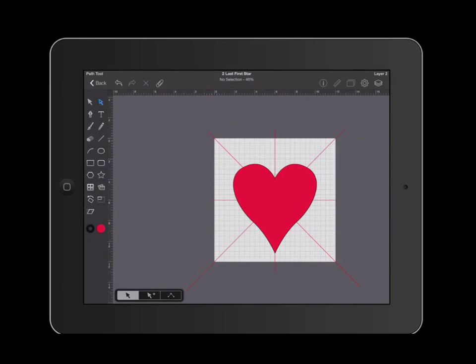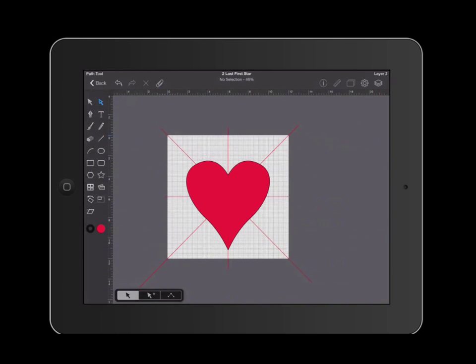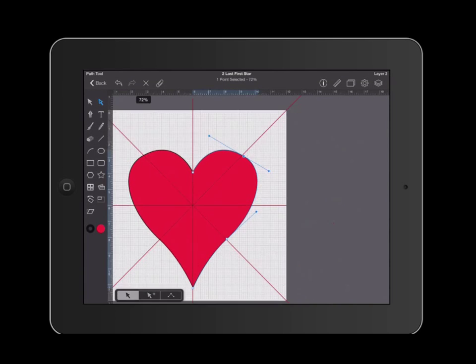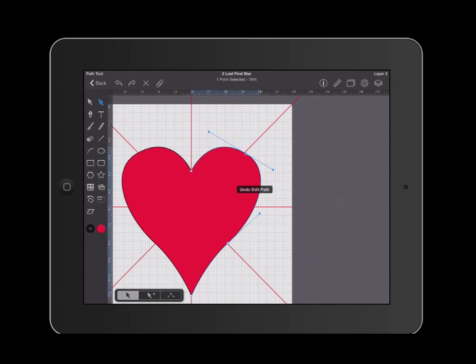Okay, I'm fairly satisfied with my heart, but if I wasn't, I could go ahead and click on the different points along the heart and pull them. I'm going to undo because I actually like it.